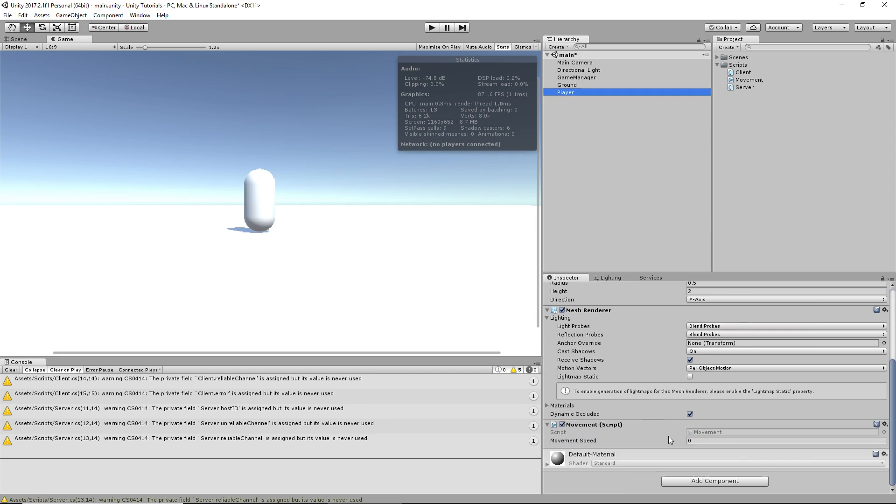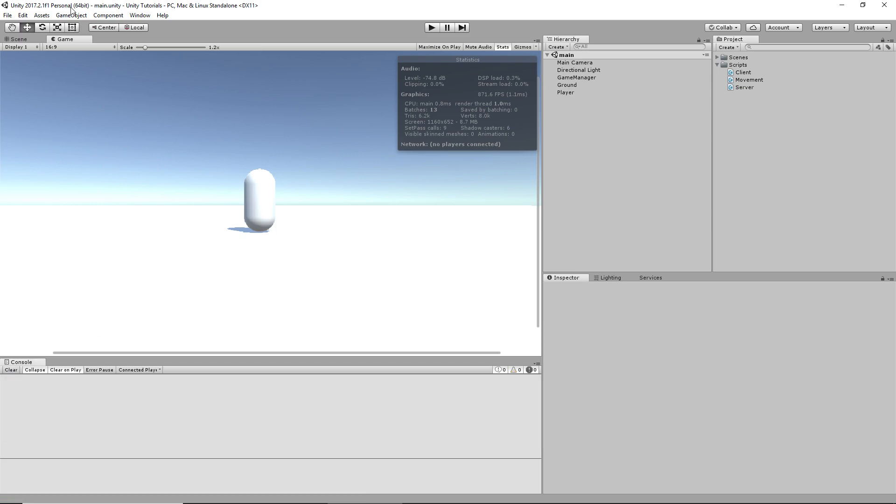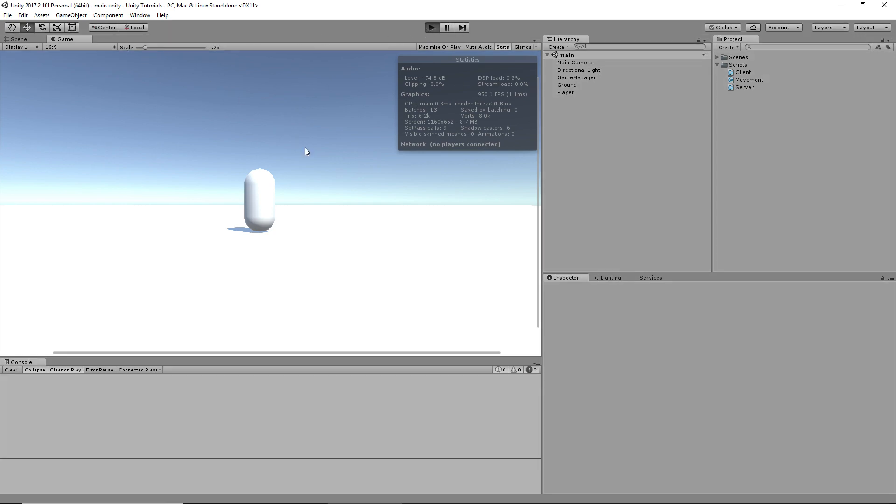And then we'll drag our movement script onto the player. And it's down here and I think when you set it up like this, 0.03 is a good number. Either way, just save it. Again don't worry about this stuff, it's for a different script.